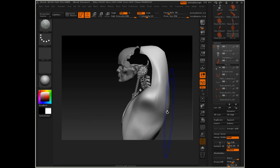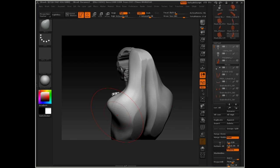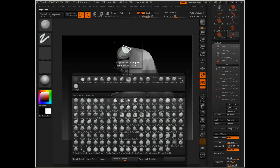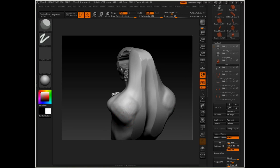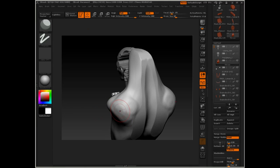I'm going to step down a couple subdivision levels so I can more easily make larger form changes. I'm going to take the clay tubes brush and create a plane right here. Then I'll take the planer brush — going to the brush menu and the depth — I'm going to turn the embed down to about 6, and this allows me to carve out a nice plane.